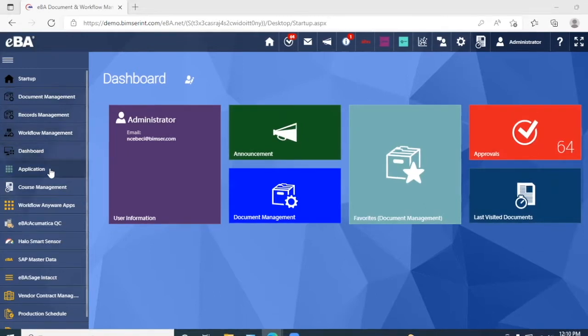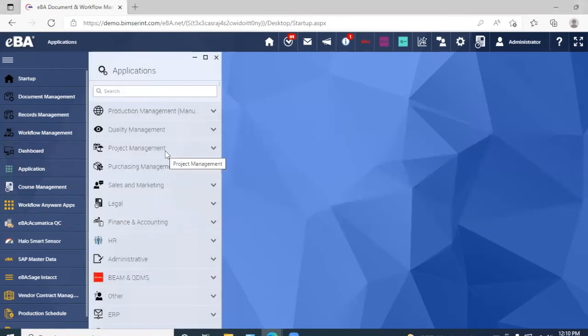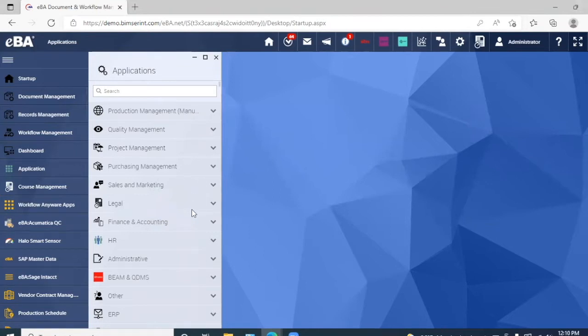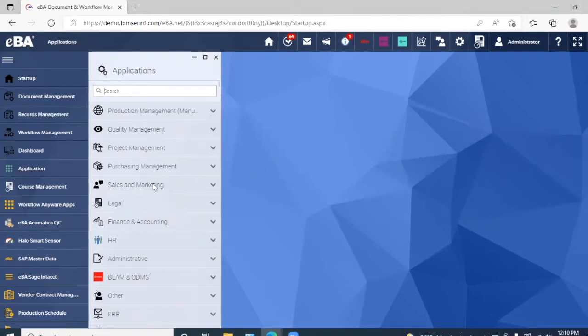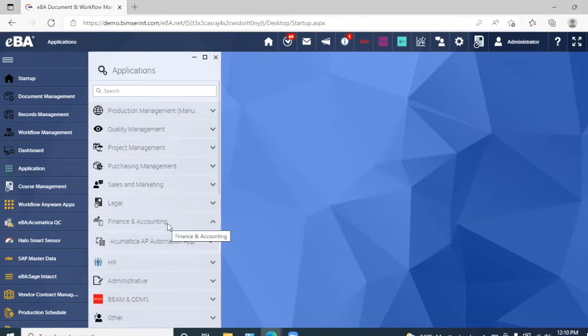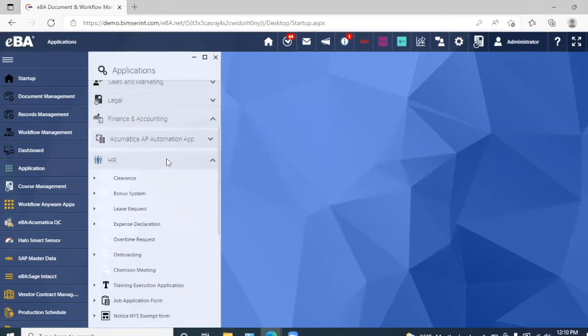And we also have some applications here. As you can see, EBA has a lot of applications available from production management, project management, sales and marketing, legal, finance and accounting, as well as HR.